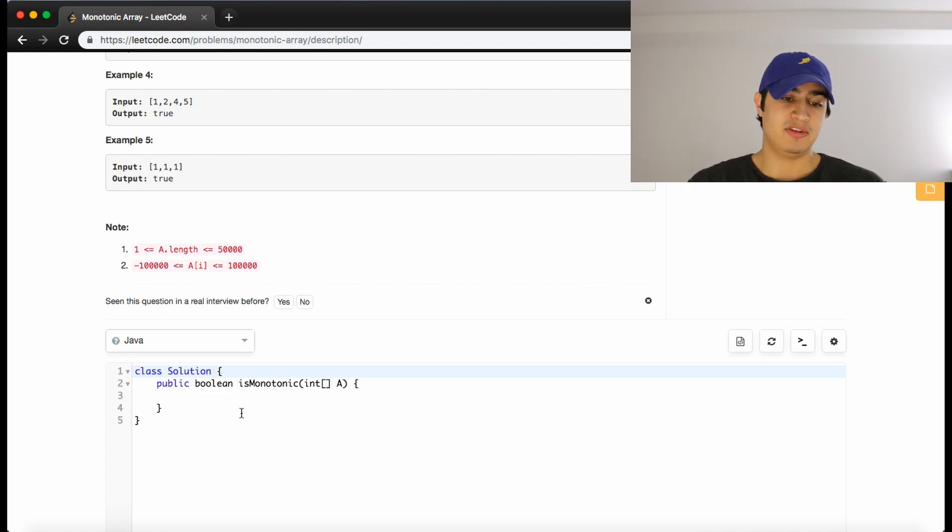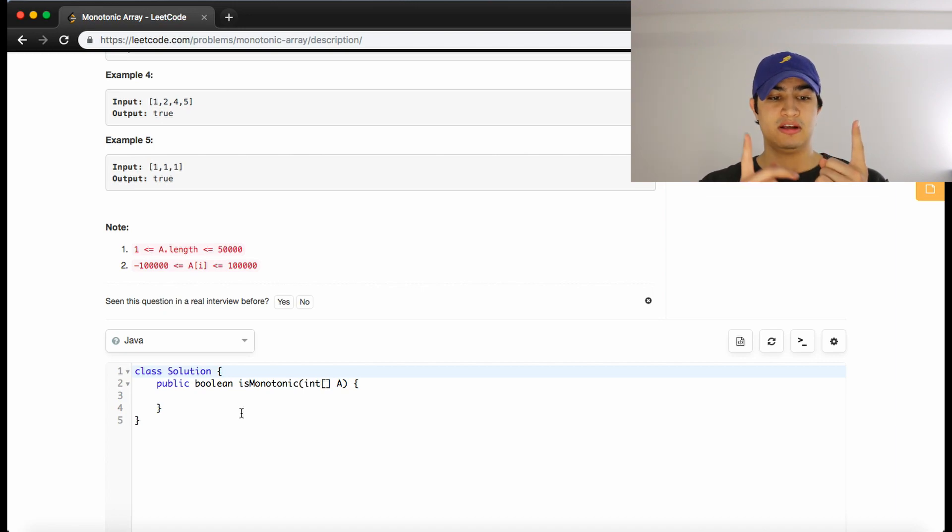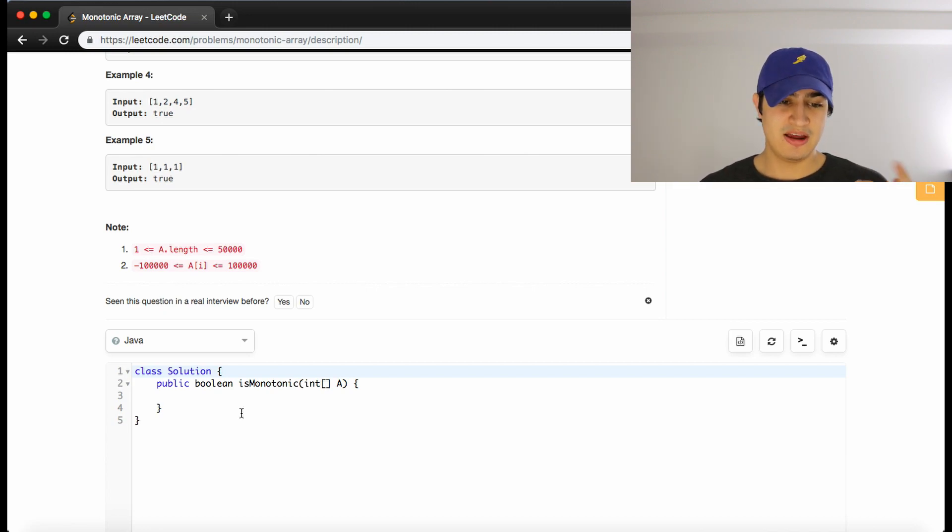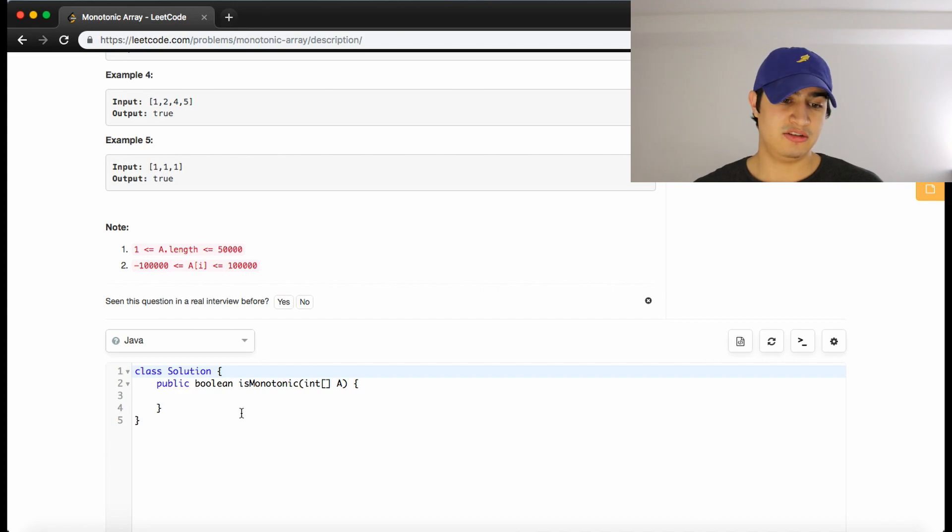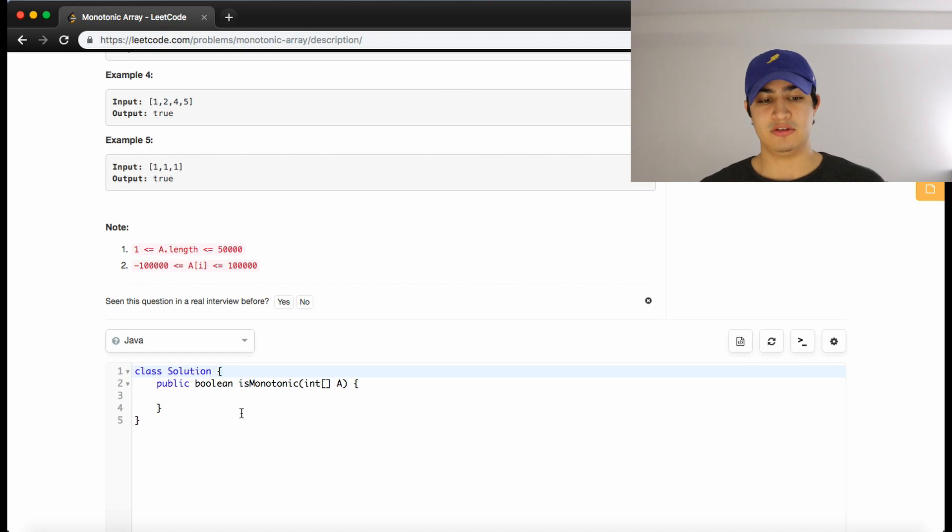And we can have the same kind of logic, but for decreasing. So if the current thing is smaller than the next thing, then it can't be decreasing. So those are our two checks. We'll have those checks at each iteration of our loop, and we'll simply return the OR of those flags as our result.